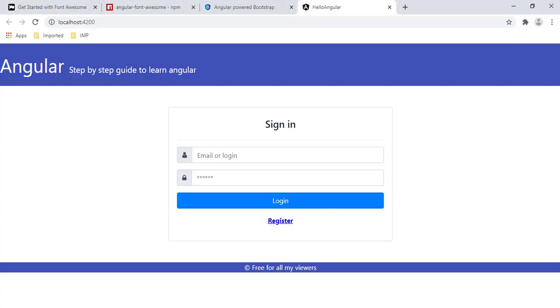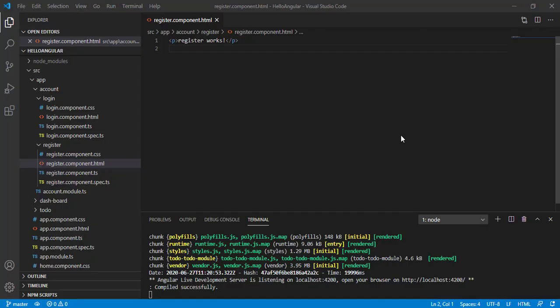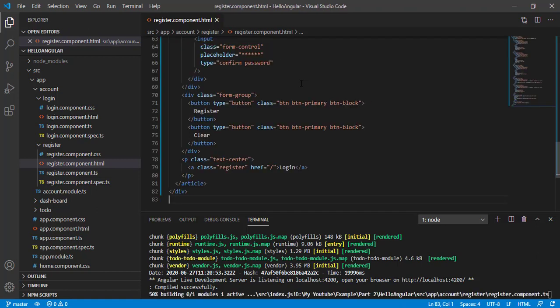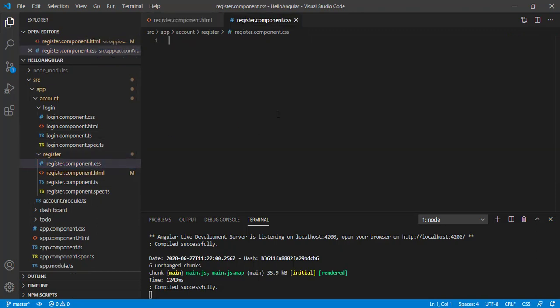The app is looking good now. Let's also modify our register page — currently it shows just 'register works'. I'm adding HTML for our register component, saving it, then opening register.component.css and adding the CSS.